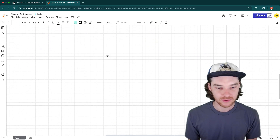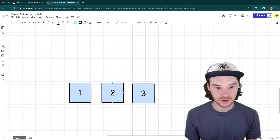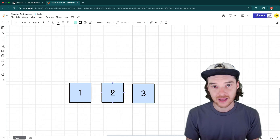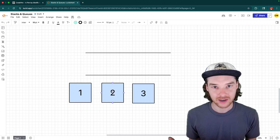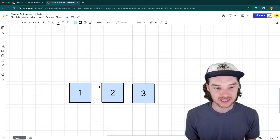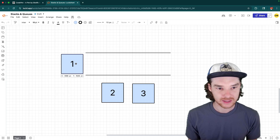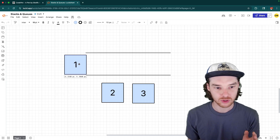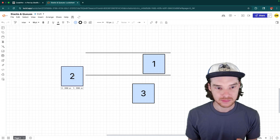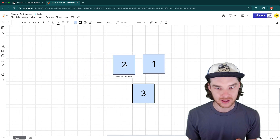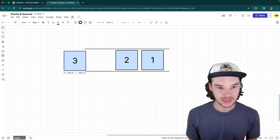The second data structure I want to cover is a queue. A queue is a lot like a line — you get in line at the bank or at a car wash, it's basically the same thing. We would take the first element and enqueue it — that's what we call the insertion operation. Then we'd take the second element and enqueue it into the queue, and then the third element and do the same thing.